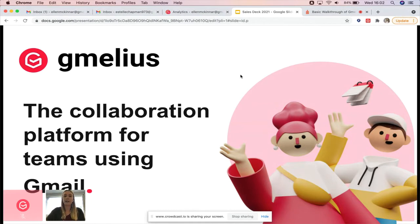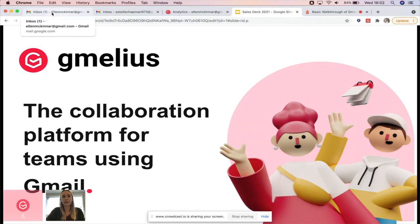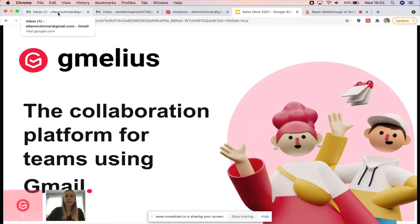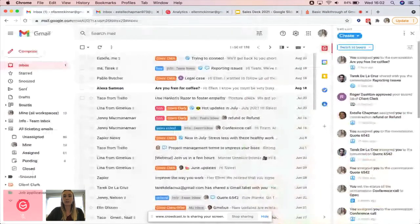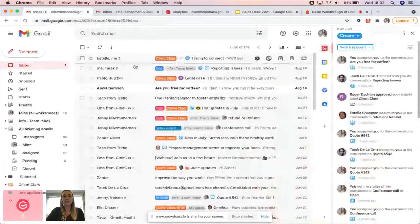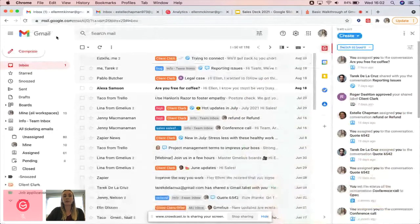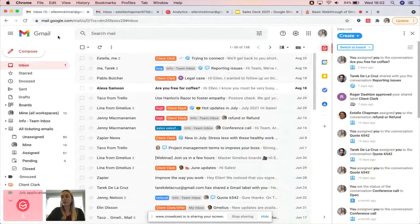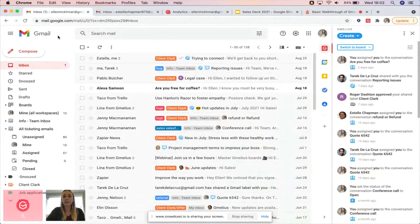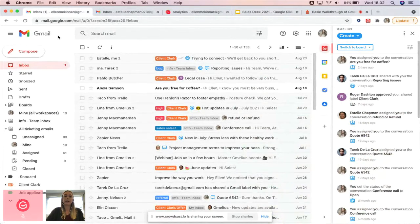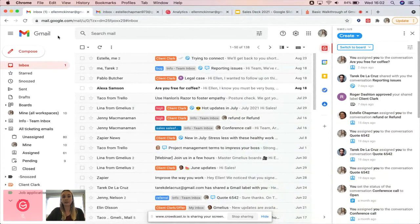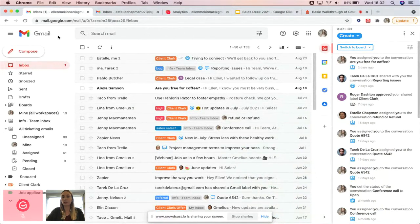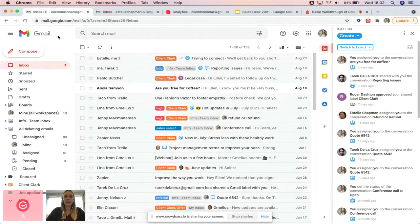With that being said, we're going to get started. For those of you who are new to Gmelius, it works as an extension to your browser. It's a simple installation that integrates with your Gmail inbox, so you don't have to learn a new platform. It's an interface that you and your team members are familiar with, so the learning curve is significantly lower compared to any other solution.